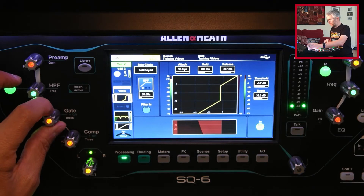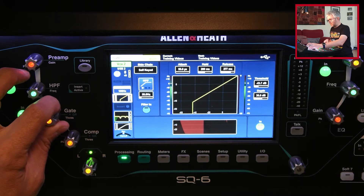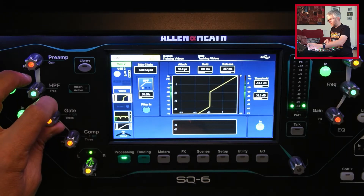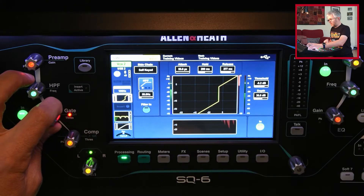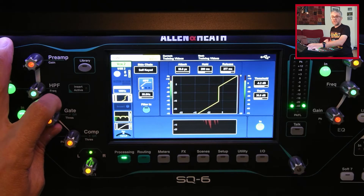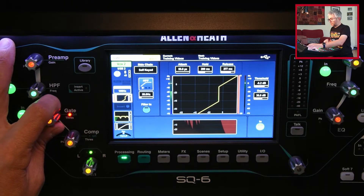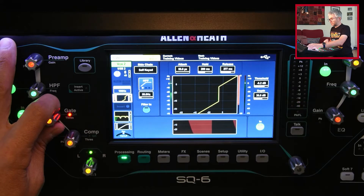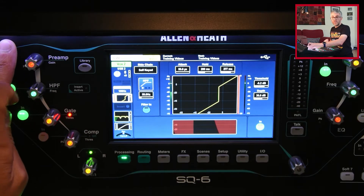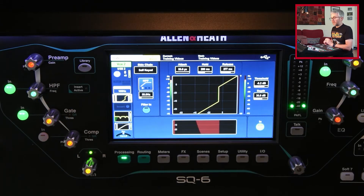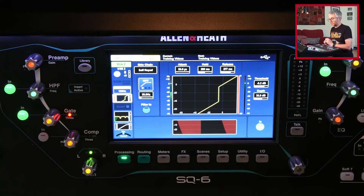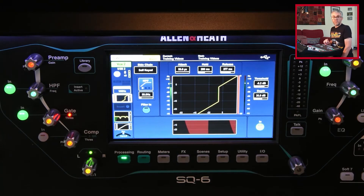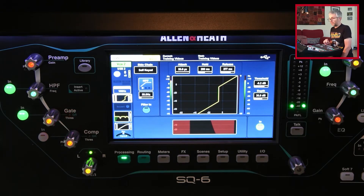I can change the threshold. You can now still hear the background sounds because I've not put it high enough. As I bring the threshold up, it means the sound has to be louder and louder for the gate to open, until you get to the point when it's cut out the background noise but you can still hear the vocals. That's quite useful sometimes if you've got a microphone where you're picking up a lot of background noise — you can cut it out when the person's not actually singing. It'll depend on how loud they are and how close the mic is. If you want to know more about the specifics of how gates are used, go and find some of the material on that.